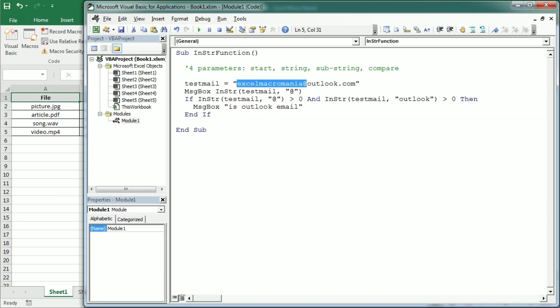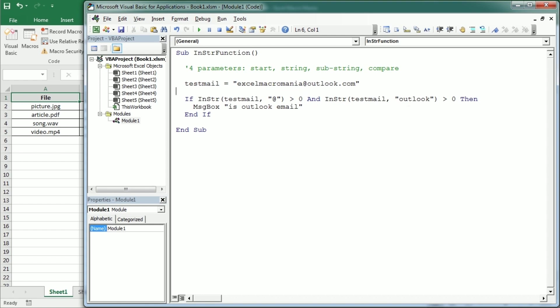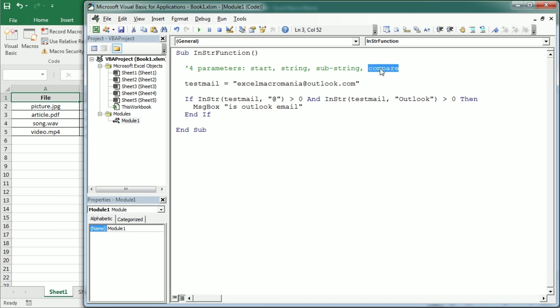Now another interesting thing is that this by default is case sensitive. So if I write Outlook with a capital O and we run this nothing happens because it doesn't find Outlook with a capital O. So we can use the last parameter to change that. But if we use the last parameter we need to add the first parameter too. In that case the first parameter would be starting in position 1.